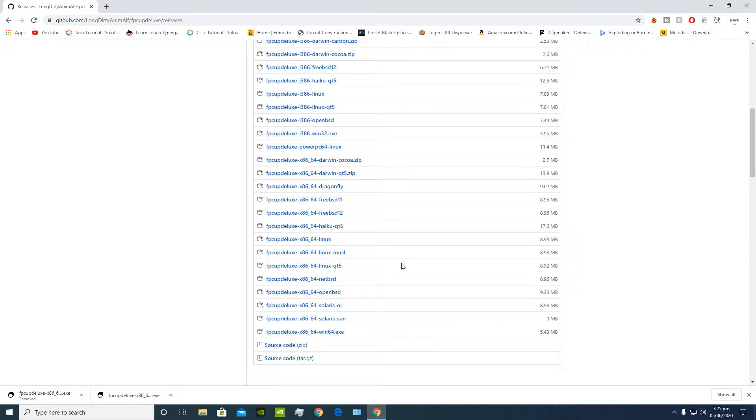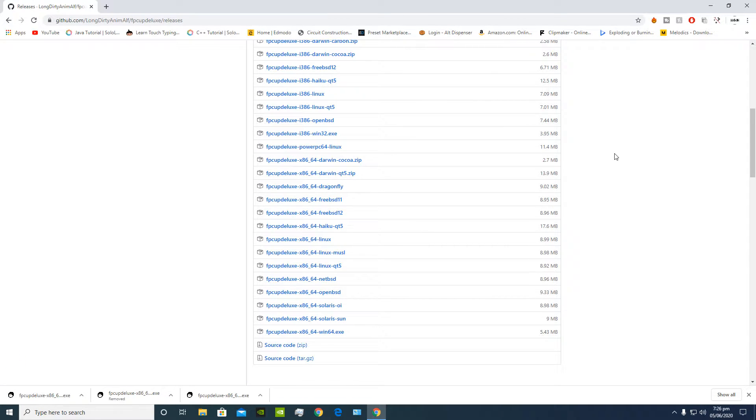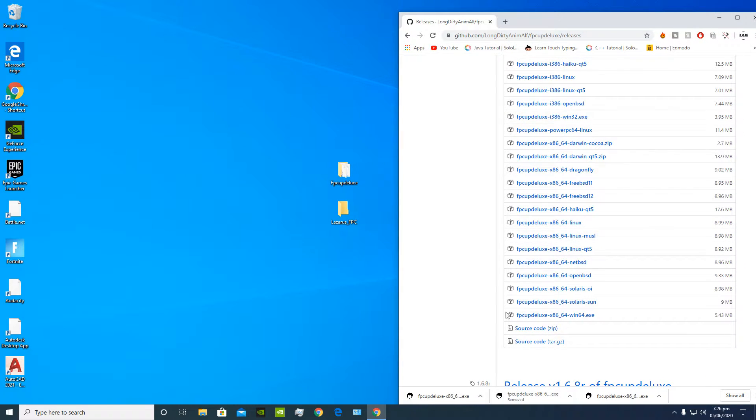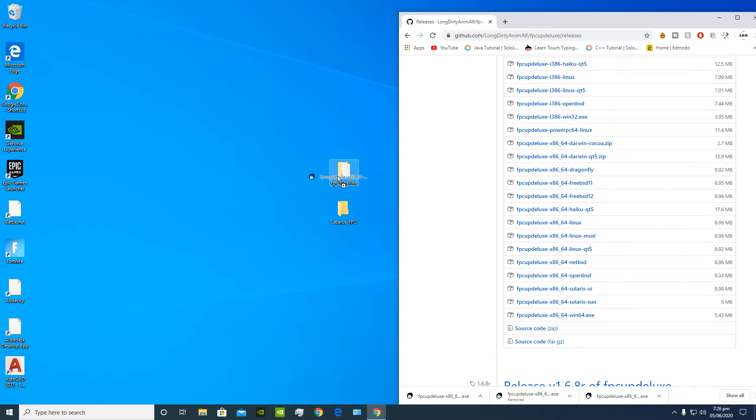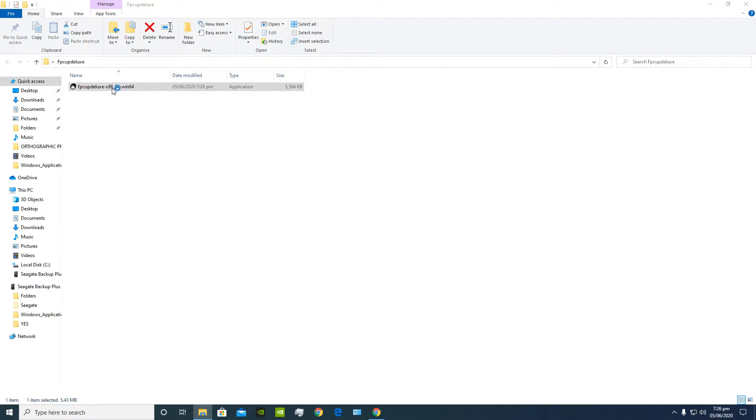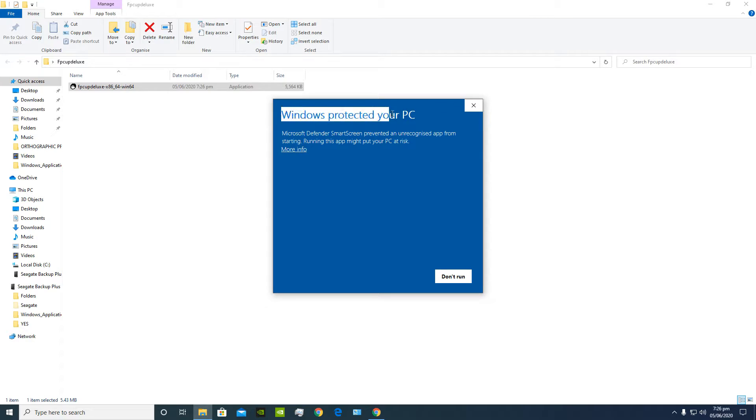In my case that's gonna be win64, gonna download that. Next you're gonna move the .exe file to your desired location without opening it and running it beforehand, which in my case is gonna be in this FB Cup Deluxe folder. Next we're gonna run the application. Gonna see this Windows protected your PC message, but just ignore it, click more info and run anyway.